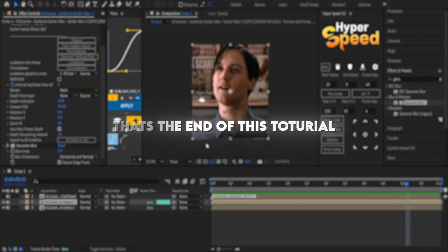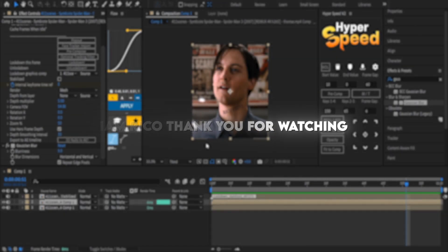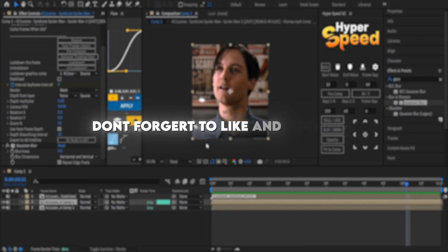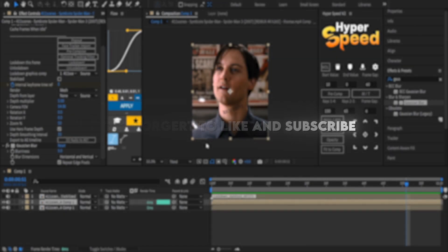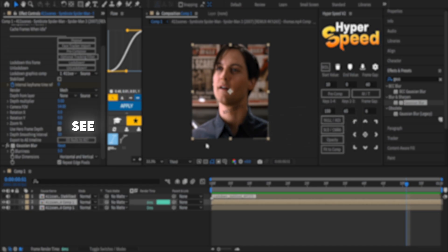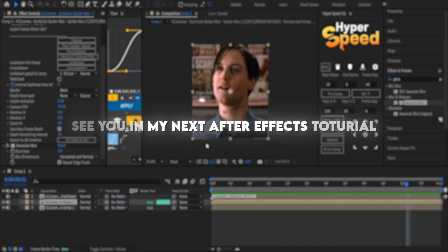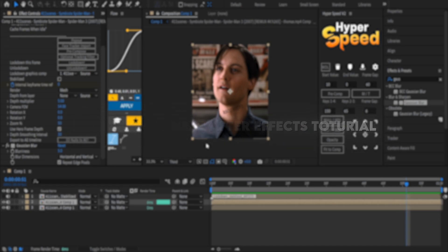That's the end of this tutorial. I'm Rico, thank you for watching. Don't forget to like and subscribe. See you on my next After Effects tutorial.